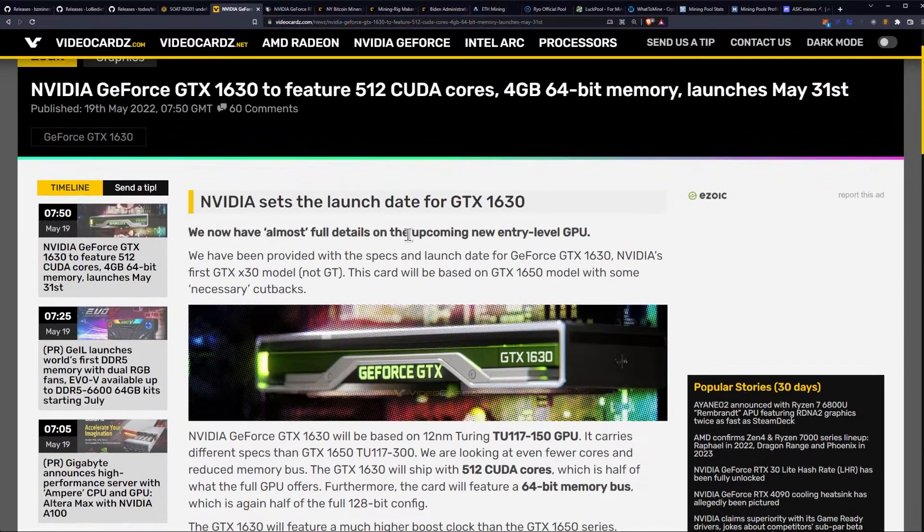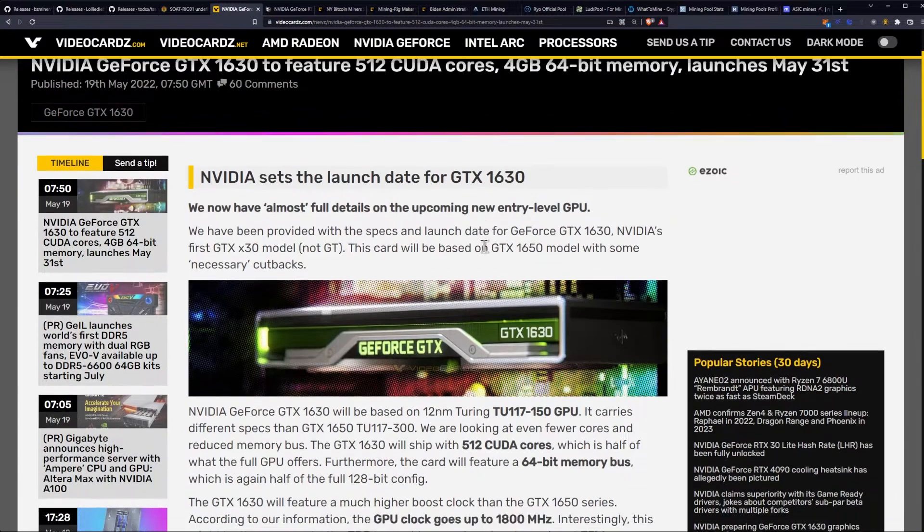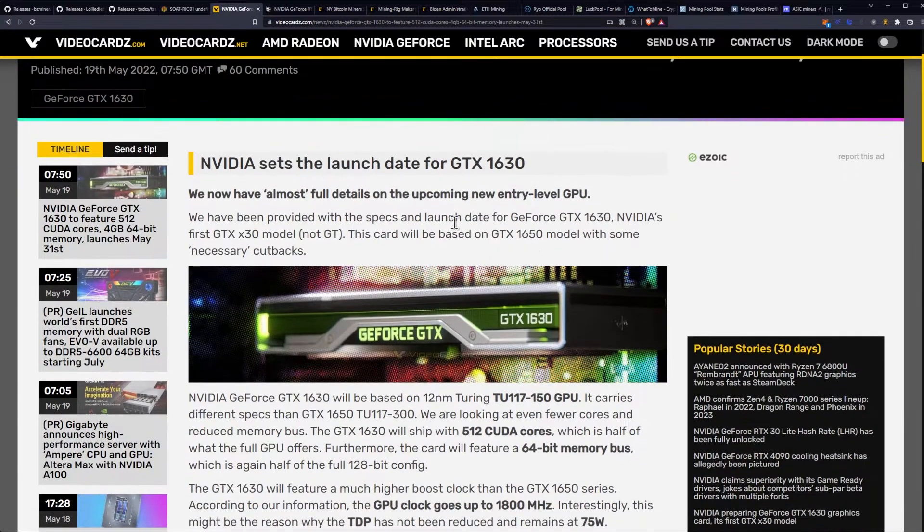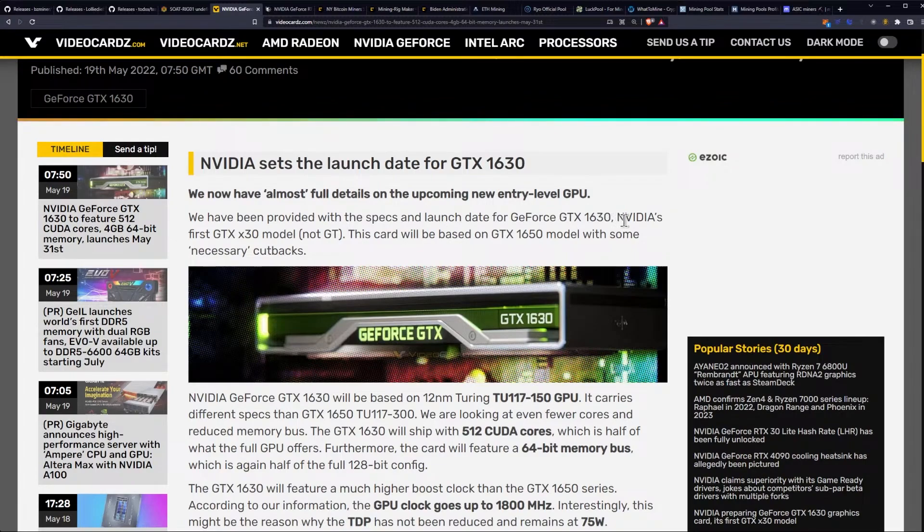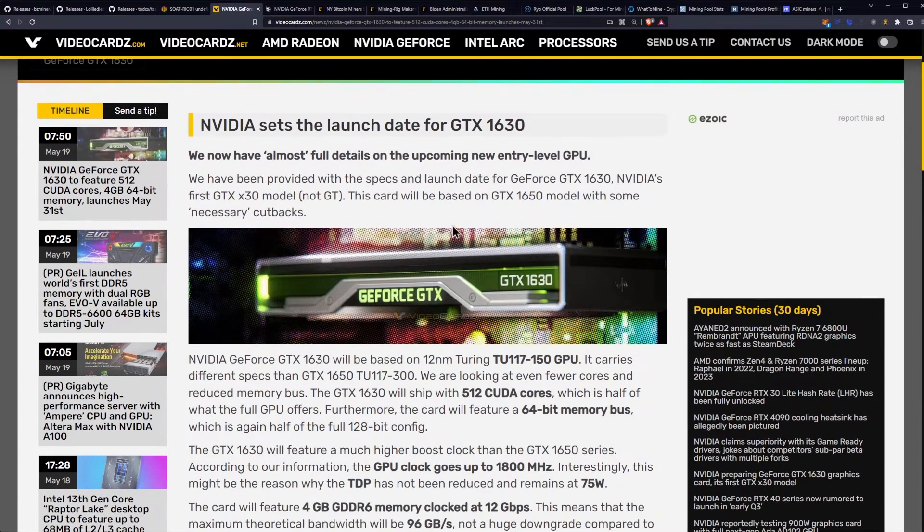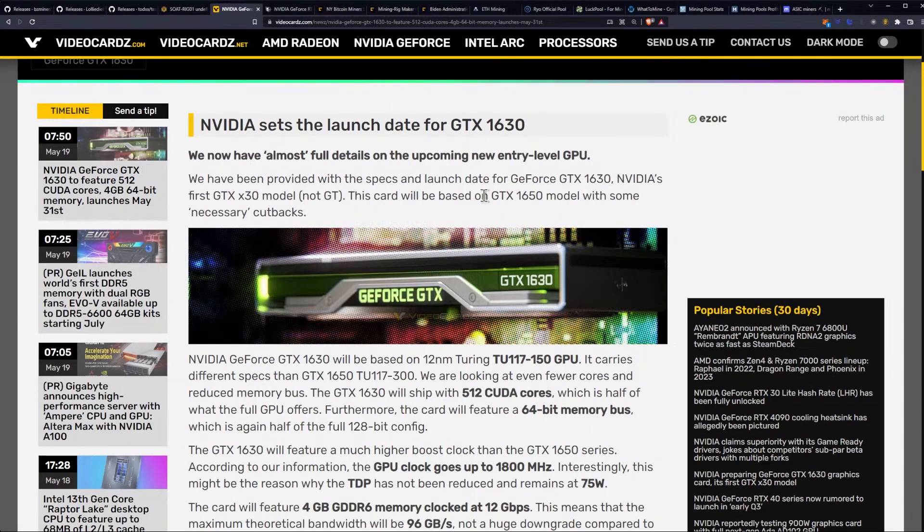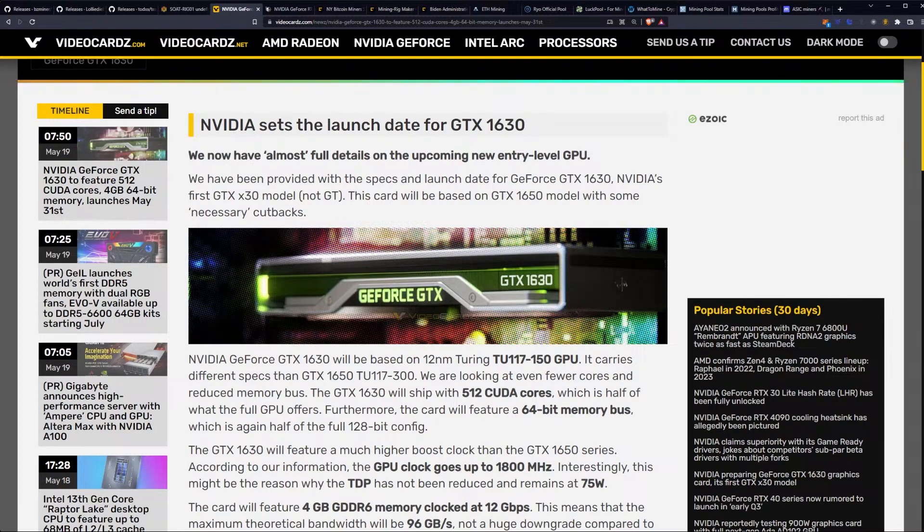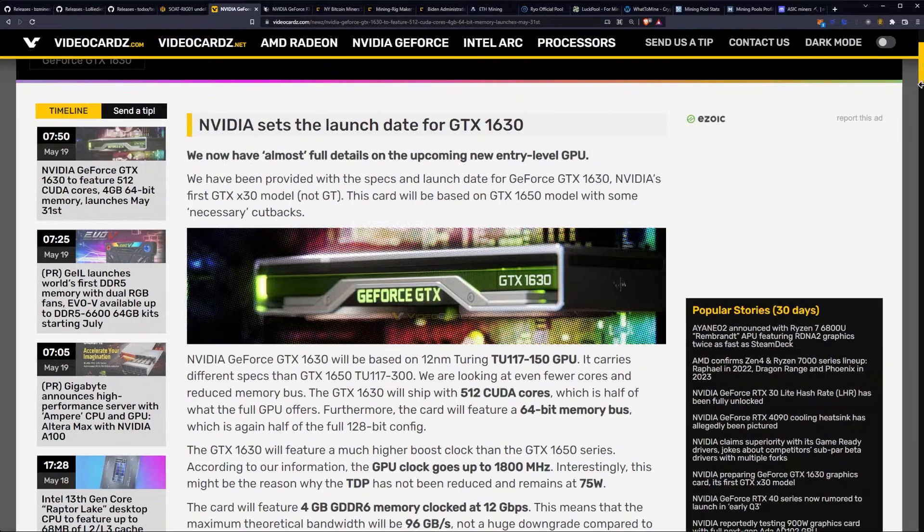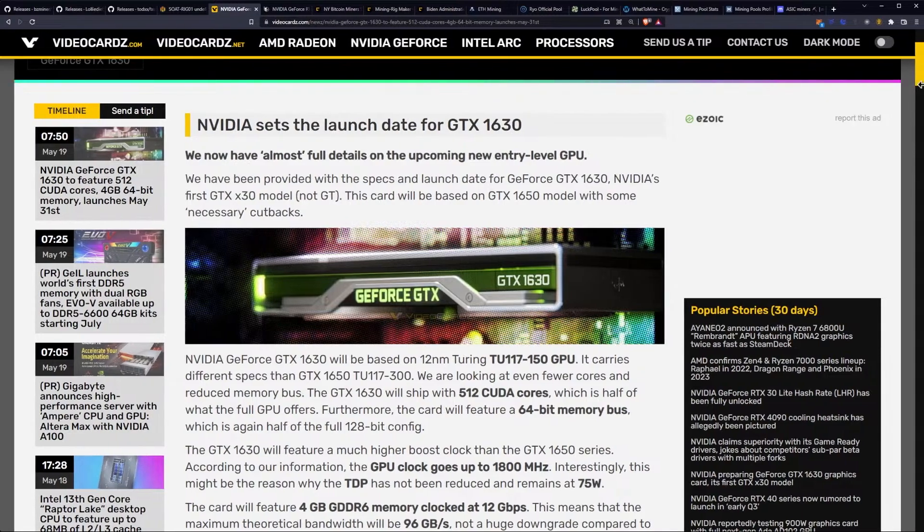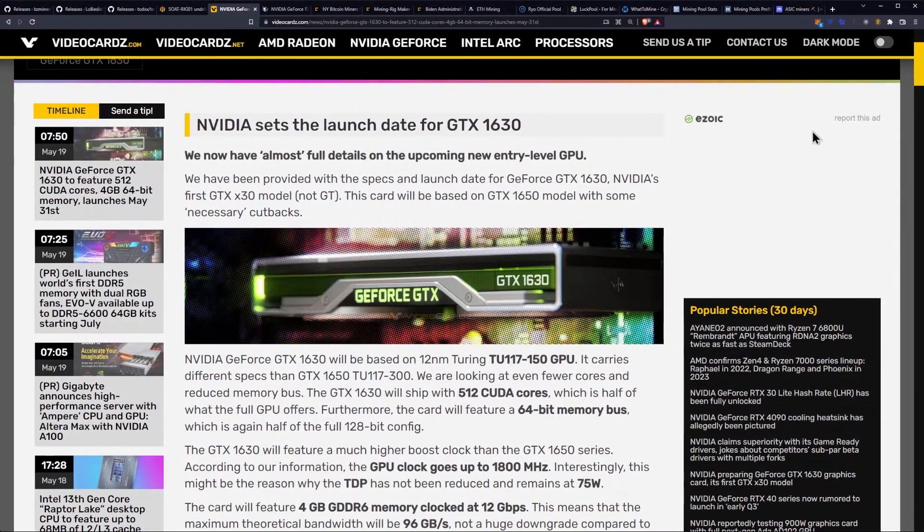We now have almost full details on the upcoming new entry-level GPU. We have been provided with the specs and launch date for the GTX 1630. NVIDIA's first GTX 30 model, not GT. This card will be based on the GTX 1650 model, with some tweaks, of course. Some necessary cutbacks.